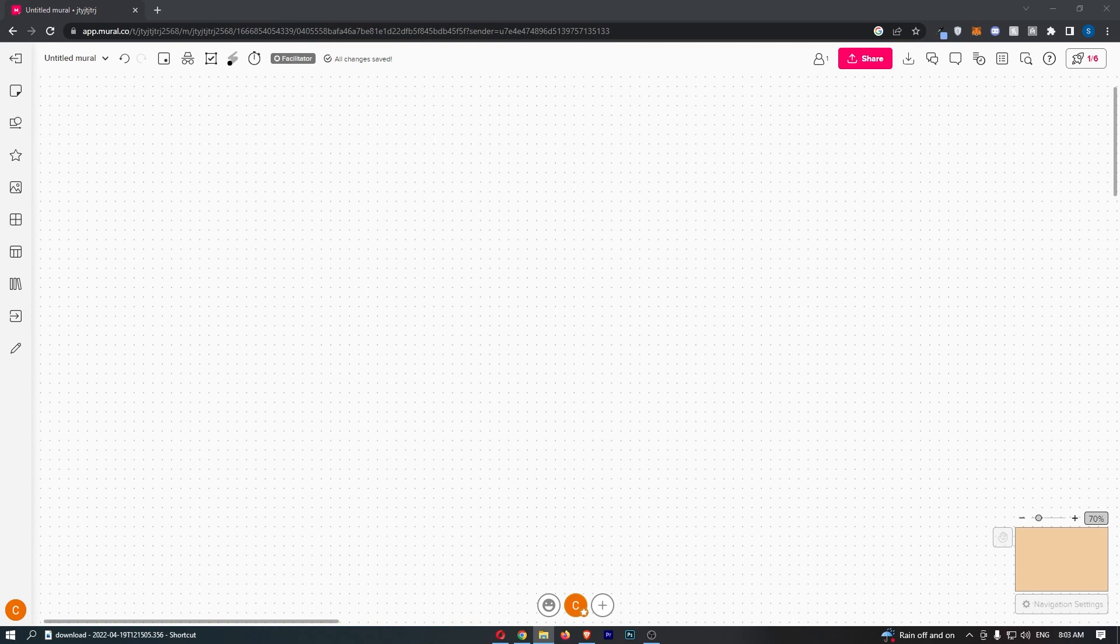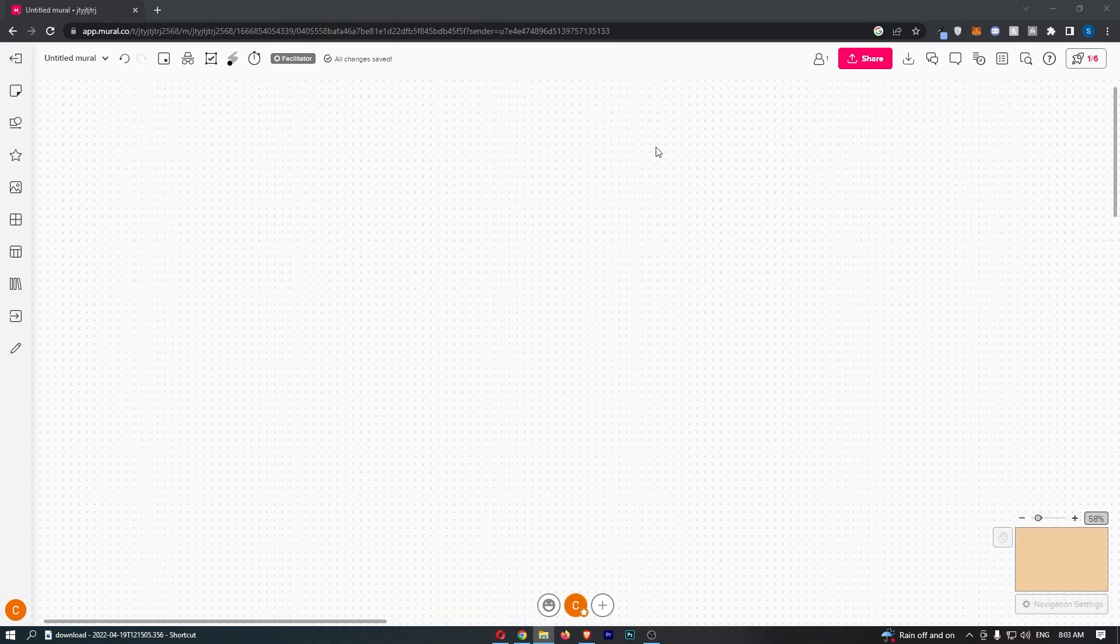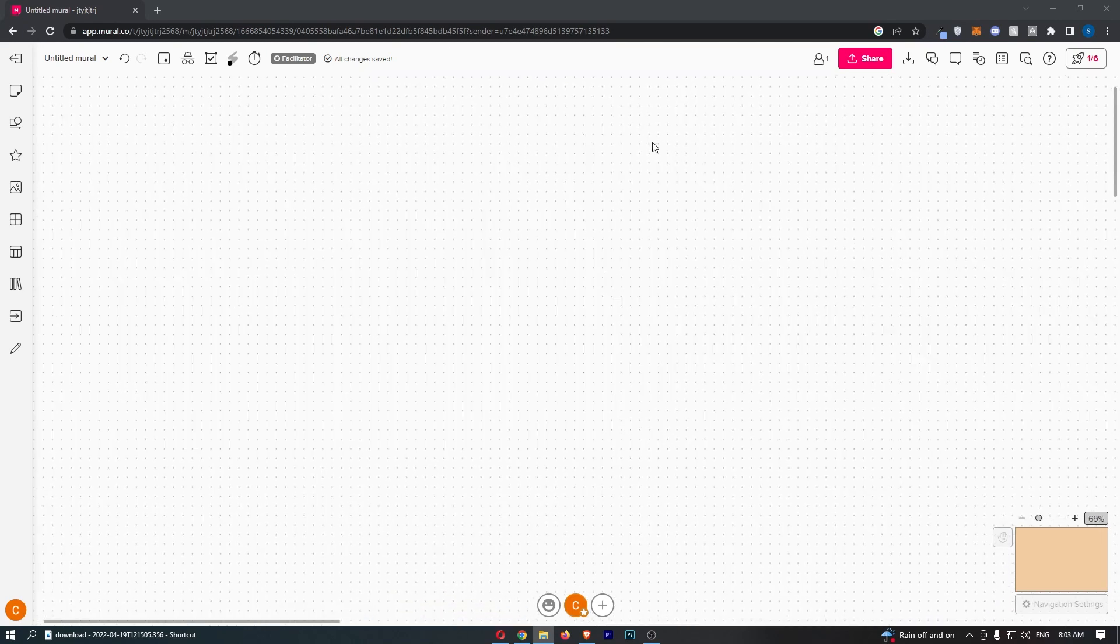Okay, so to do this you first of all want to load up Mural right here, and once your project has loaded up or you have gone into one of your boards, all you need to do to add a sticky note is...